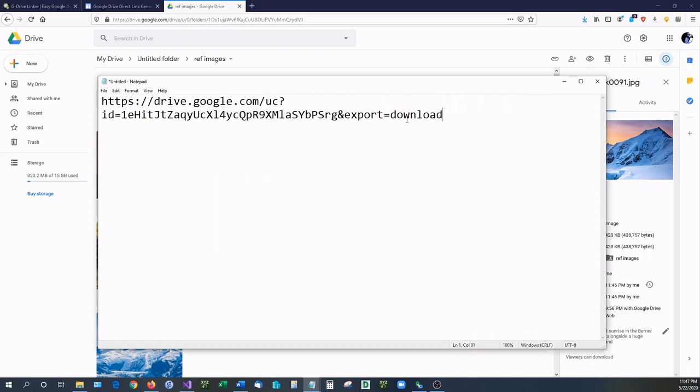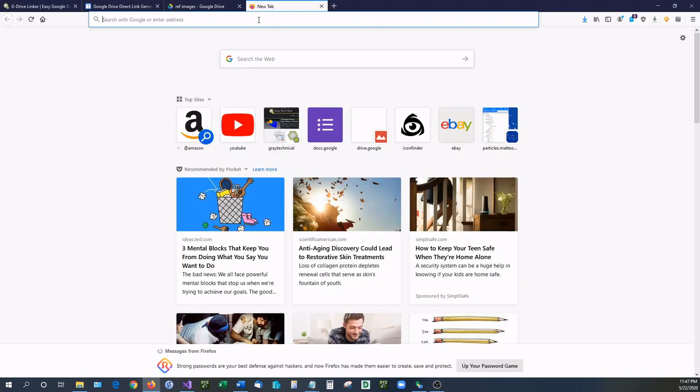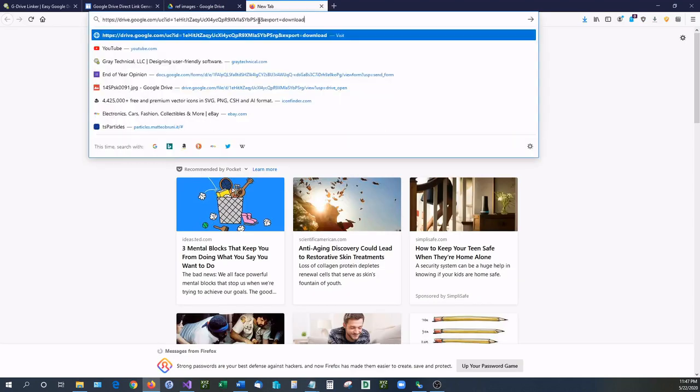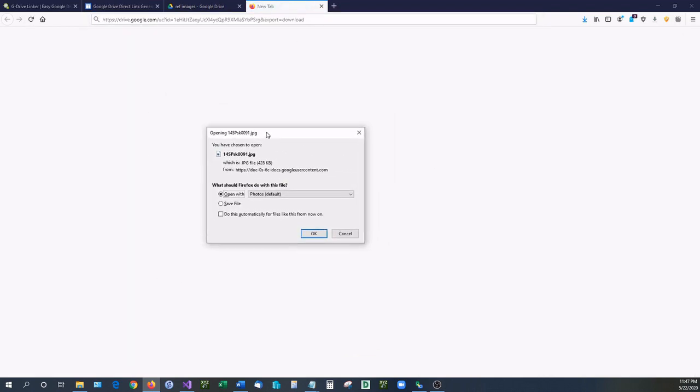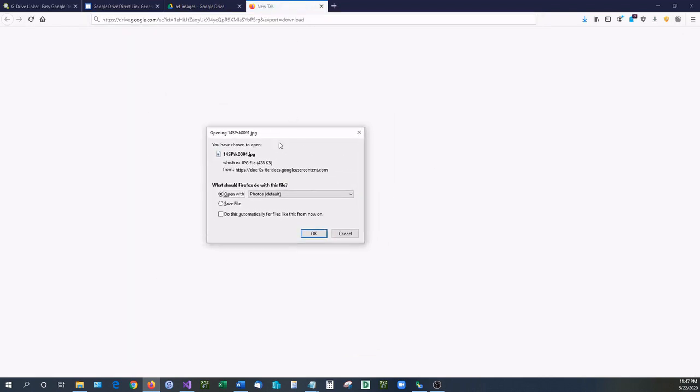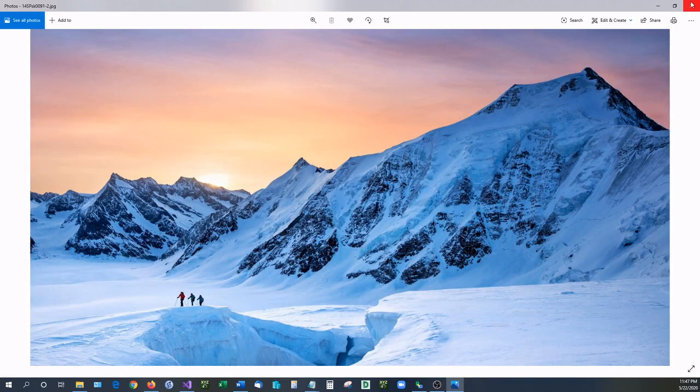And now what we can do is we can copy this entire URL, go up to a new tab, paste it in, and as you can see we have a direct download link for our file. So we can go to open and there it is.